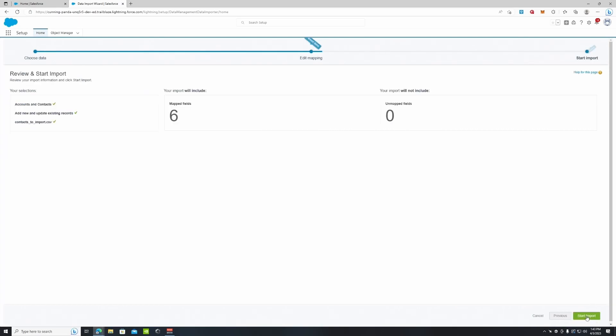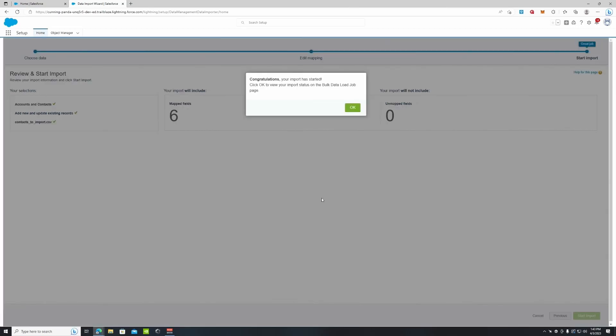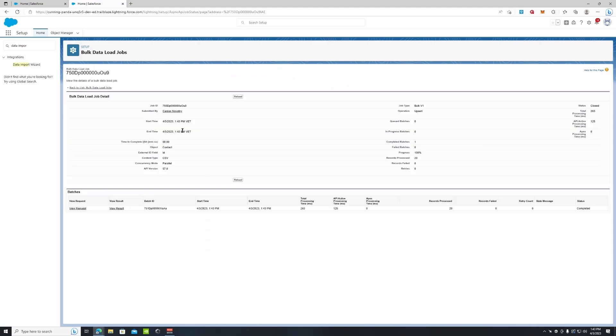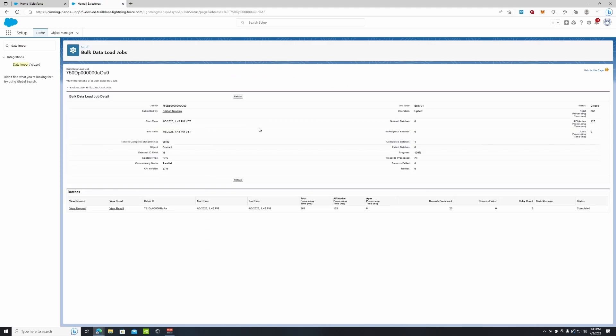So if we click next, it's going to tell us how many fields we're going to map. We have six fields. We have zero unmapped because we mapped them ourselves. And now we're going to start import. It says congratulations, your import has started. Click OK to view your import status. So we're going to click OK.